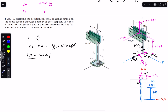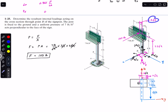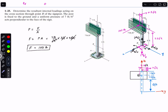This rectangular sign board is attached to the pole at a distance of two feet, so the center line of this pole is at a distance of two feet from this corner. But the force will act at a distance of 2.5 feet, so the distance between the axis of the pole and the point where the force acts is 0.5 feet.